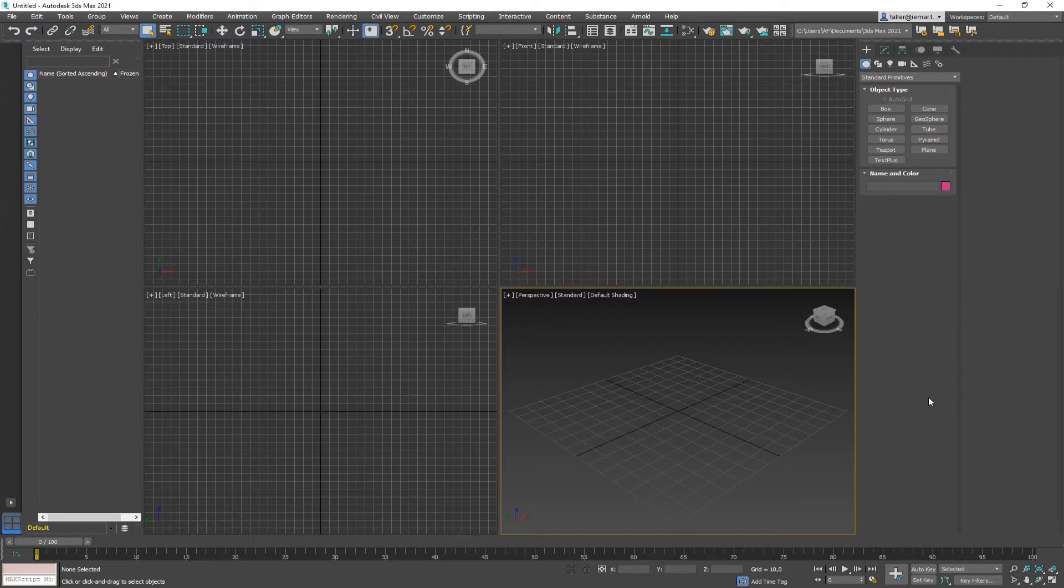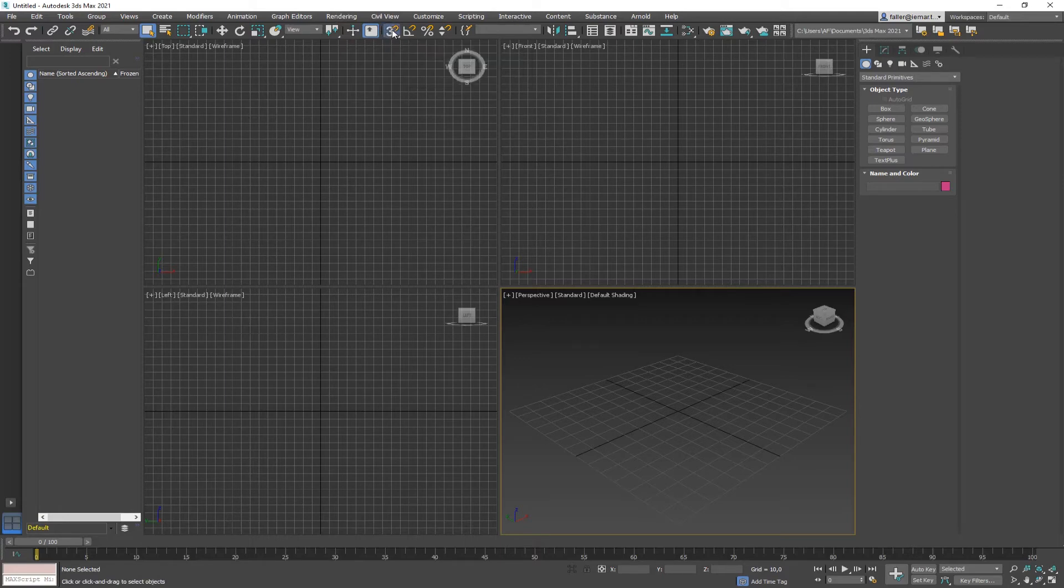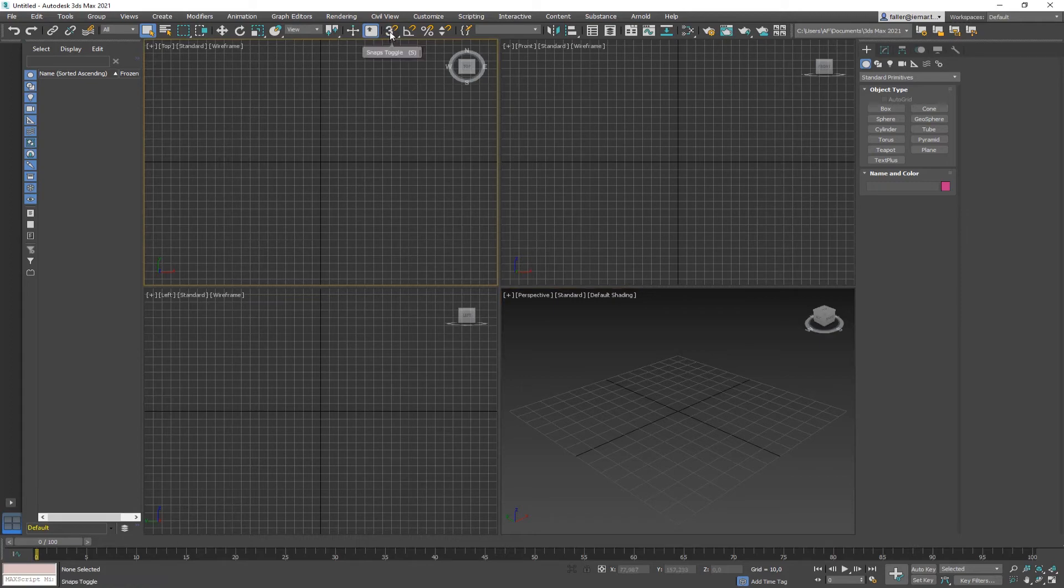Then the next thing is, I want to make sure that the 3D snap is set correctly. So the 3D snap, you can turn it on and off here. By the way, this is also a keyboard shortcut that you might want to remember from the start. To turn on the keyboard shortcut for snap, it's simply an S. So when I hit S, it turns on and off the shortcut. But to adjust the settings, you have to do a right click.